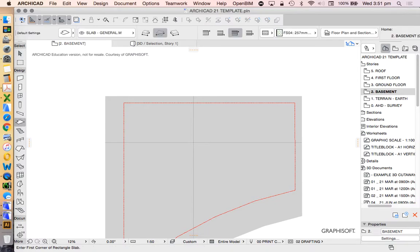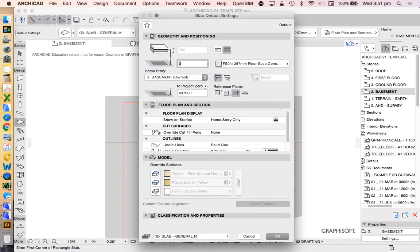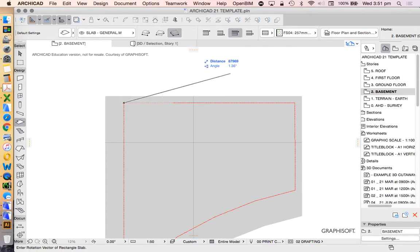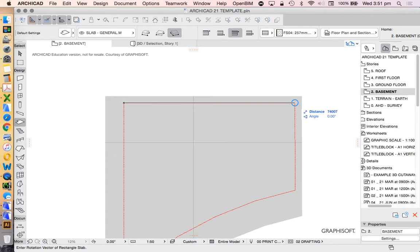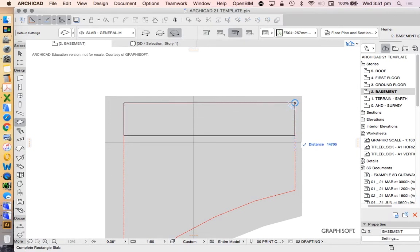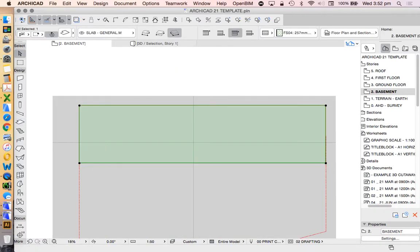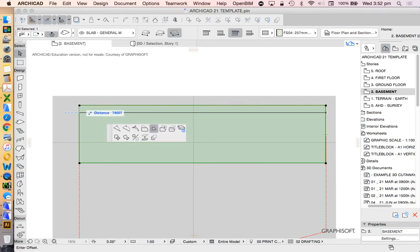Slab tool. We're just going to draw the slab at the moment and then we're going to have a look at what that means. I'm not going to worry too much about its settings. I'm going to draw this slab all the way using the rotated rectangular method. The full length, we see that that's 74.007, so it's a strange number, but I'll rectify that later. And then I'm going to offset this direction to a length of eighteen metres. This is going to be roughly the shape of my basement slab.